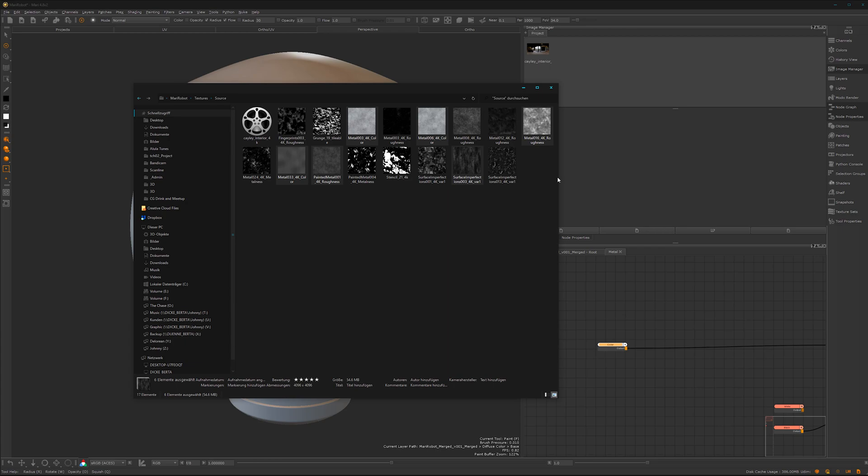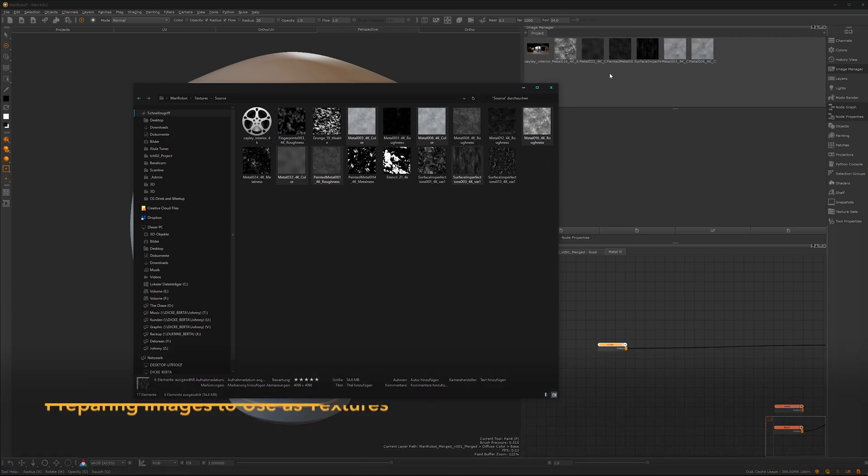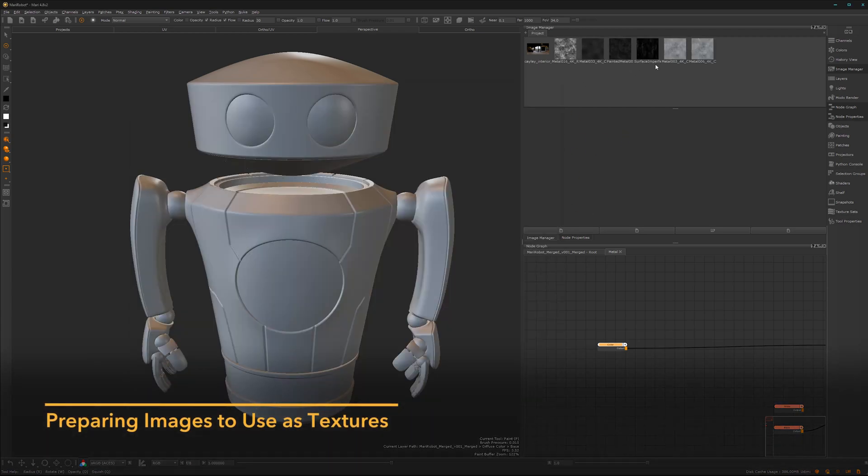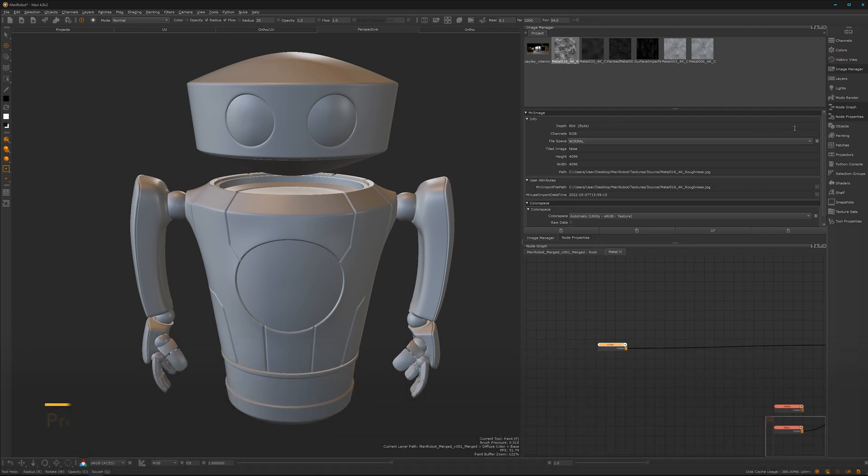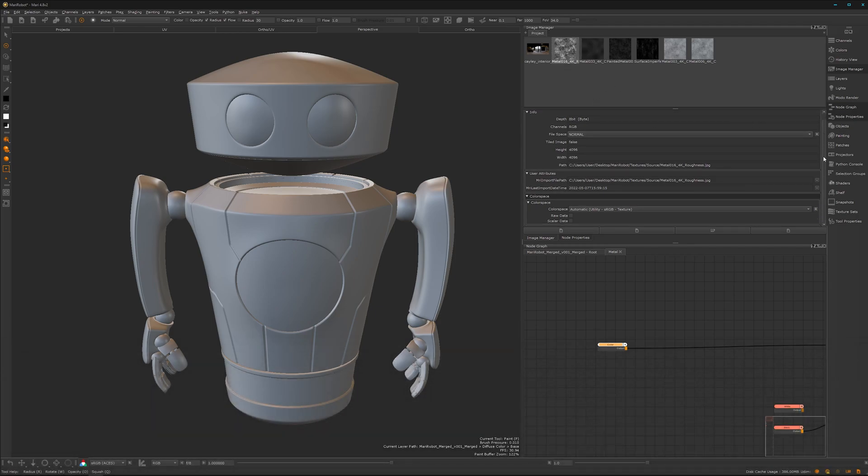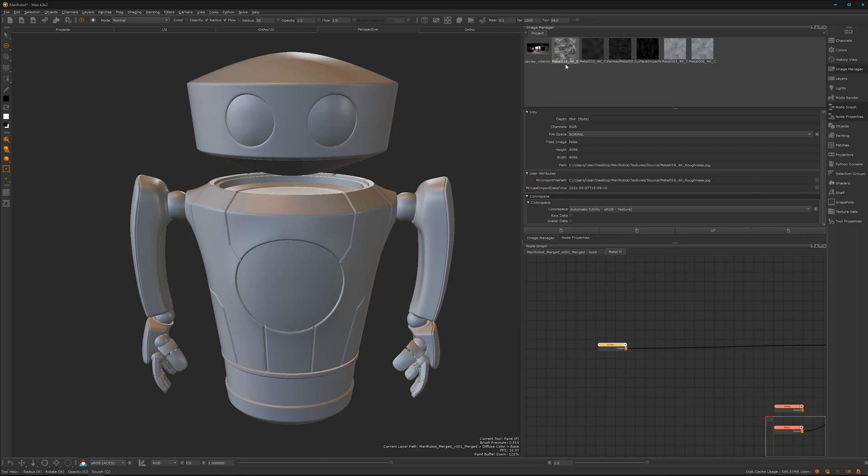This will take a short amount of time. Mari will load into the project file and save it with the project file. Here we need to do a few things with the properties of the texture. We have to define the scalar data when it's something like a mask, bump map, roughness and stuff like that.